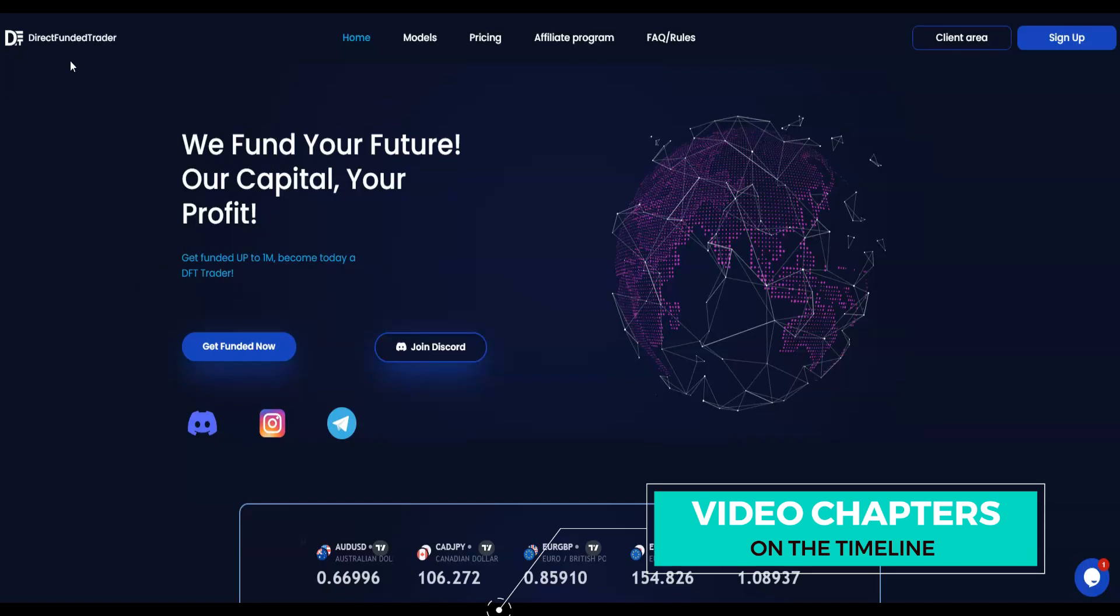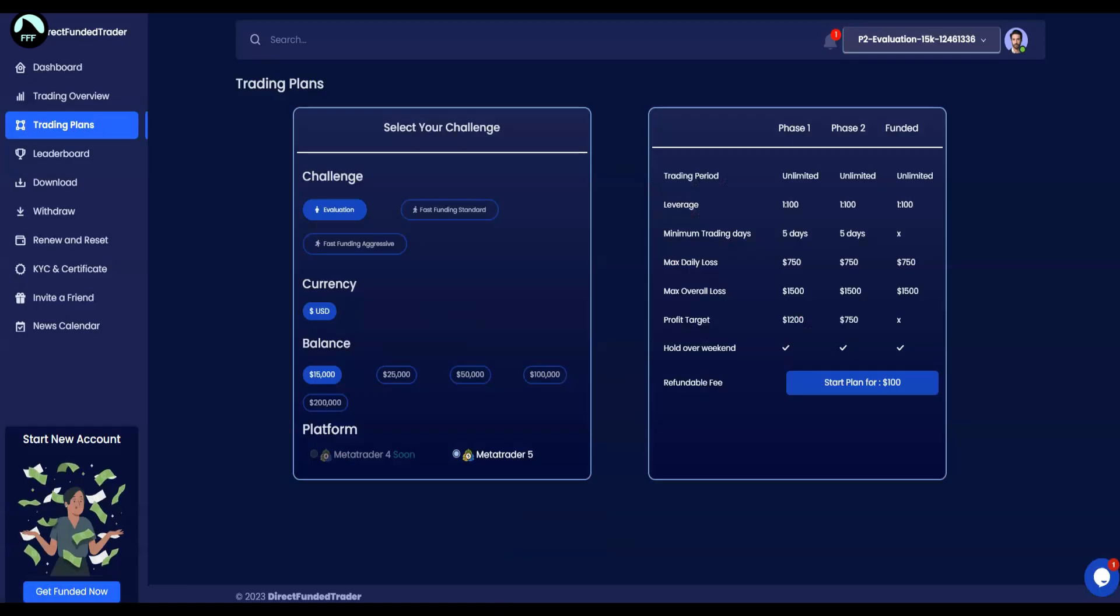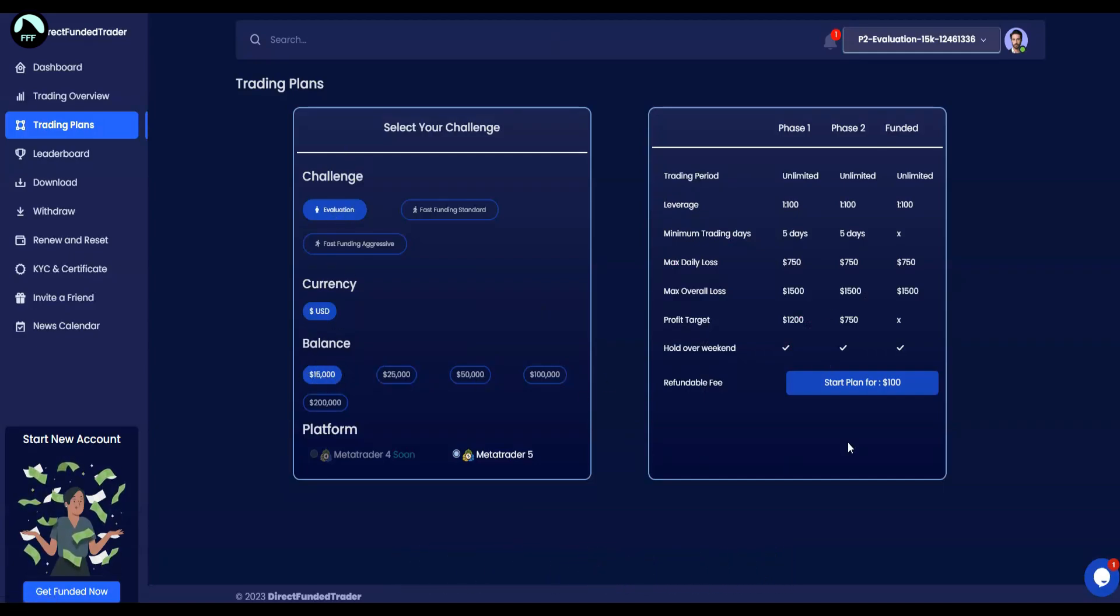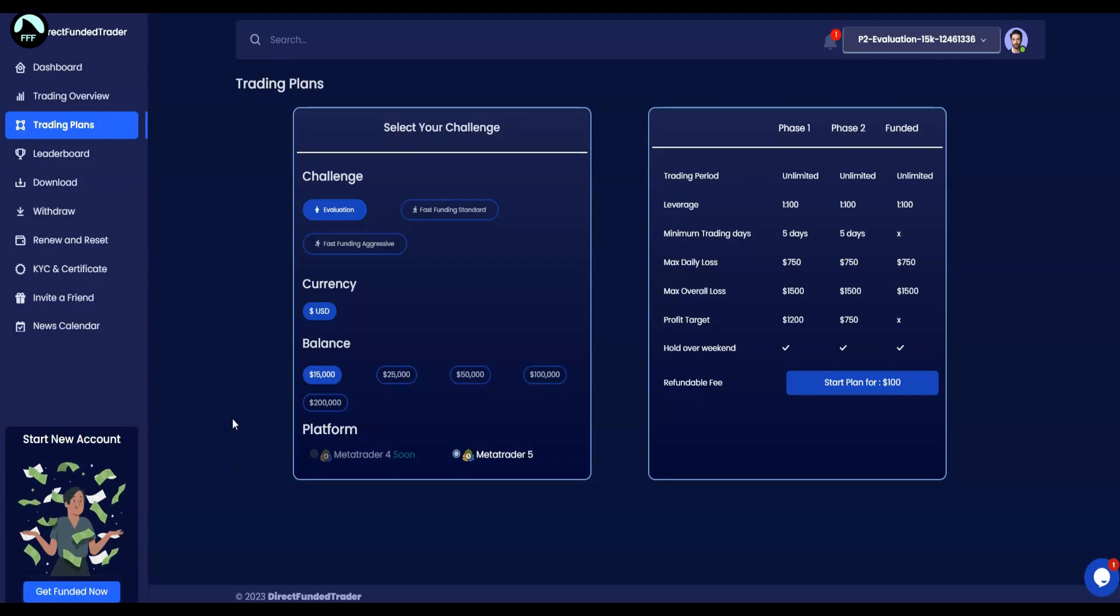Basically, you only pay once for the possibility to trade $15,000. As I mentioned, I was using this one, the $15,000, the lowest one, costs only $100. So this is a very safe next step from demo account.